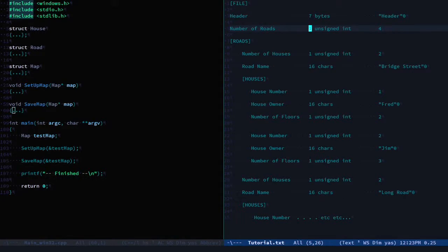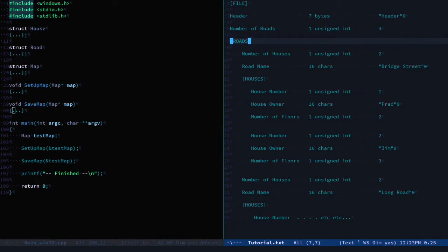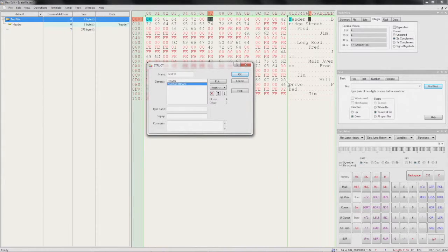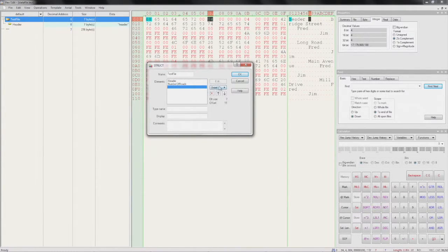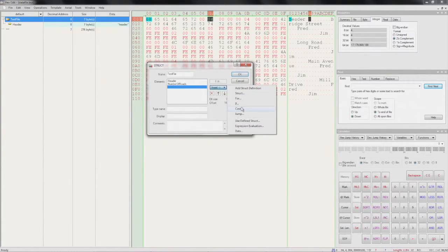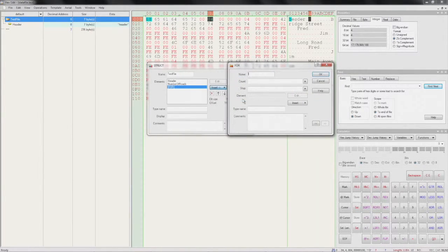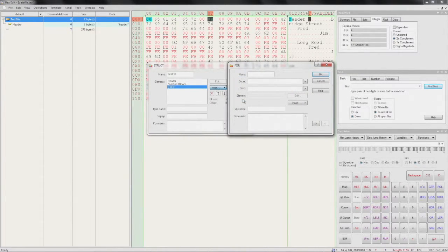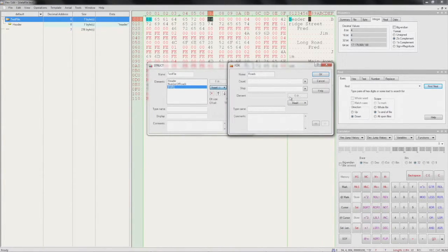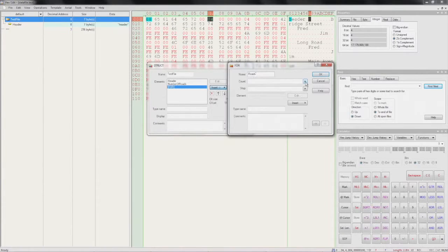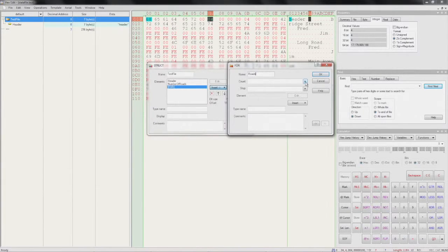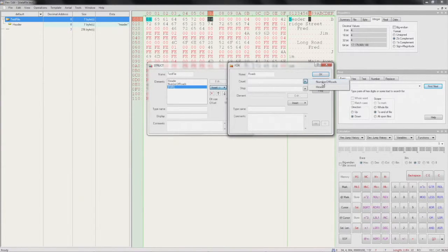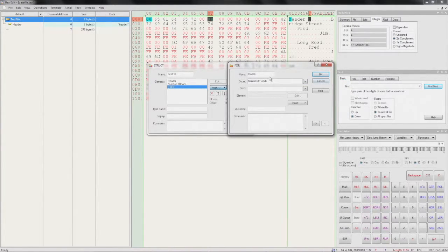If we go back and have a look at our doc now, we see next we have a collection of roads. For that we can insert a for loop. We'll call it 'roads'. Now this is a nice bit - for the count we can actually refer to our previous elements, so we can select 'number of roads' for the count.